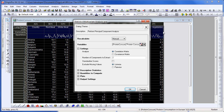PCA is used to reduce multiple observed variables to a smaller number of variables called Principal Components. I'm going to accept the defaults in the dialog and simply click OK.